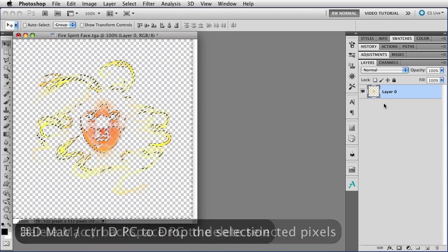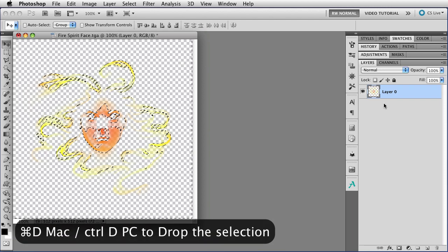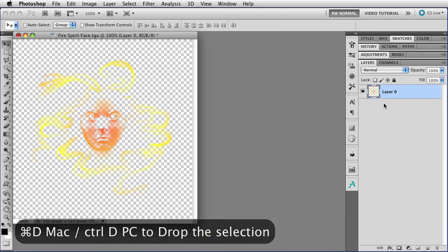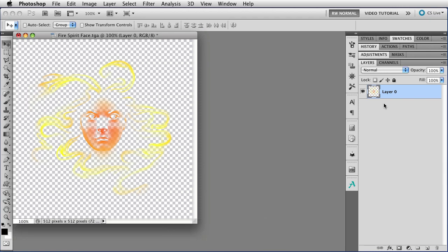And now I'm going to drop the selection with Command D, that's Control D on a PC, and you'll see that the image is actually there, looking exactly the way that it looked in Second Life.